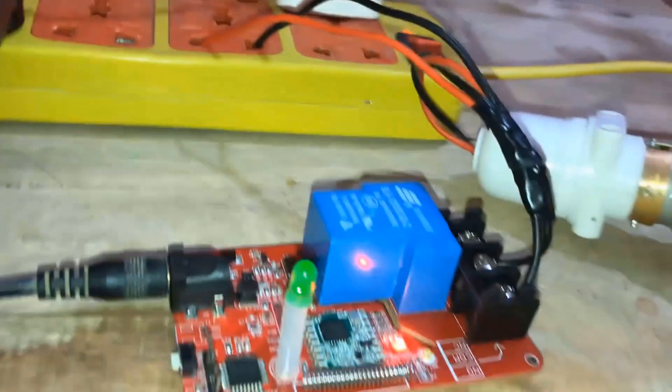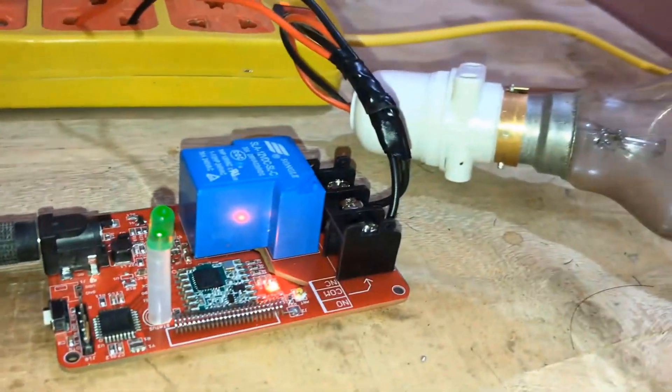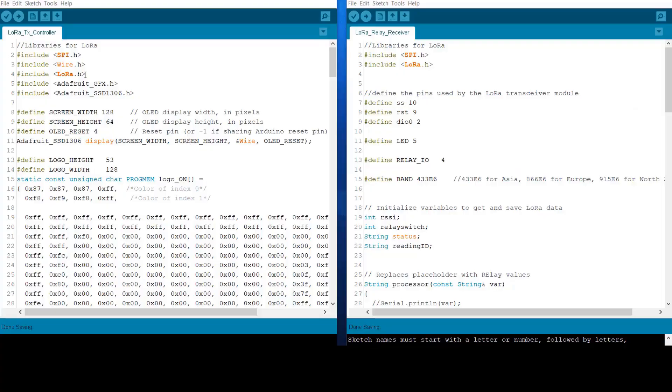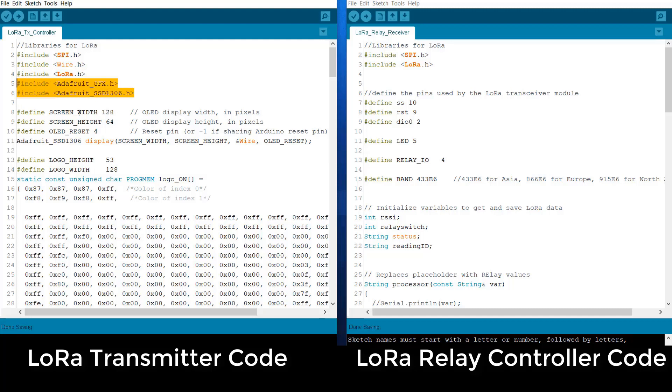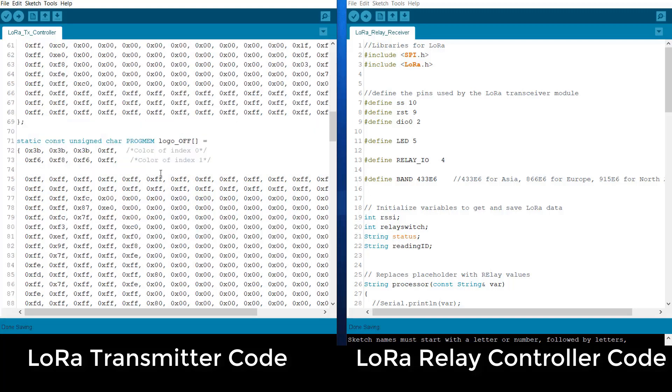Now let's move to the programming part. Let us see this code part. We have two codes. One is for the transmitter and another is for relay receiver. On the transmitter side, we are using a LoRa library from Sandeep Mistry. And we are also using the library for OLED display. We are defining some parameters for OLED display. And here we are defining the logo height and width. This logo is used to display ON and OFF logo on OLED screen.